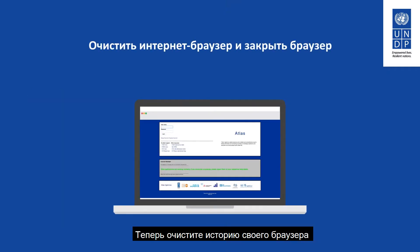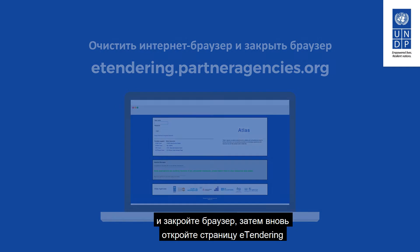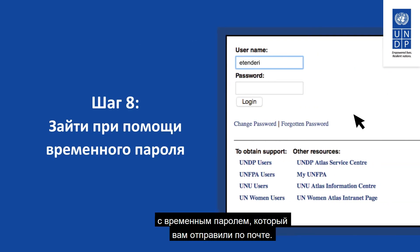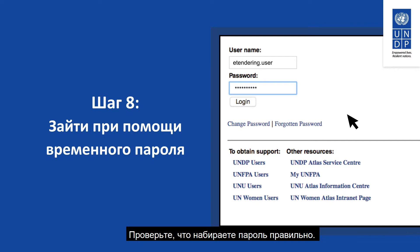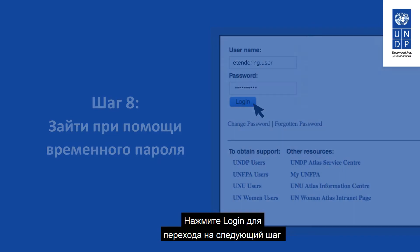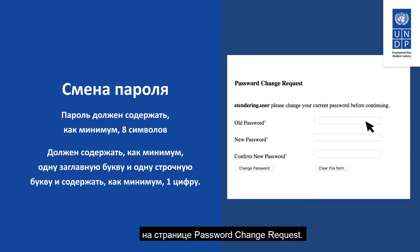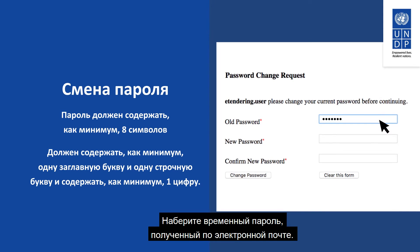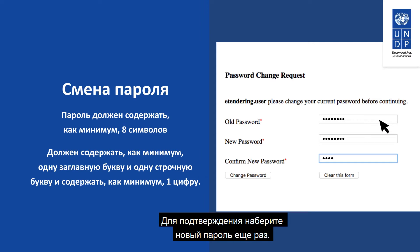As a first step, clear the internet browser history and close the browser. Then open the eTendering page again and log in with the username and the temporary password received via email. Make sure you type in the password correctly. Click on Login to continue to the next step to choose your own password in the password change request page. Type in the temporary password received via email, then type in the new password, and type in the new password again to confirm.